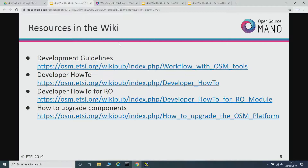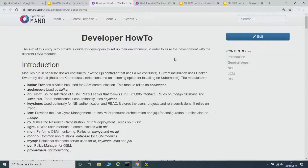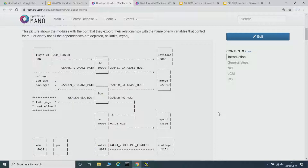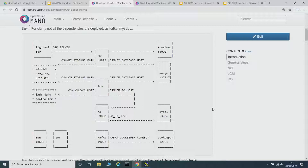Another interesting web page is developer how-to. There's more detailed information on the different modules that OSM has — the NBI, the Keystone for the RBAC interface. Some nice diagrams here, at least for you — if you want to go deeper into the OSM code, you have information here.